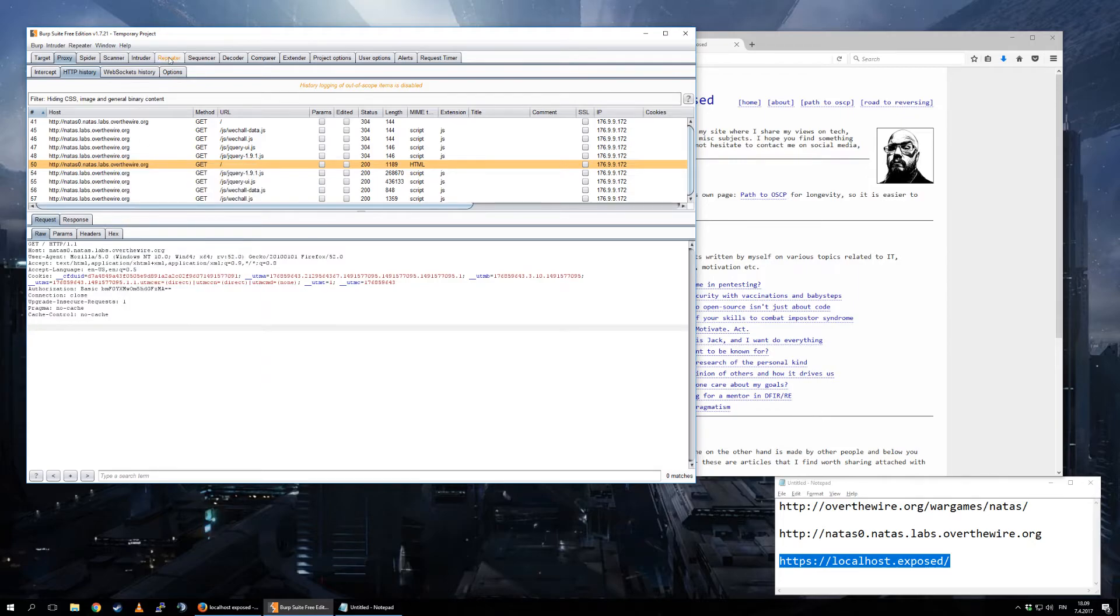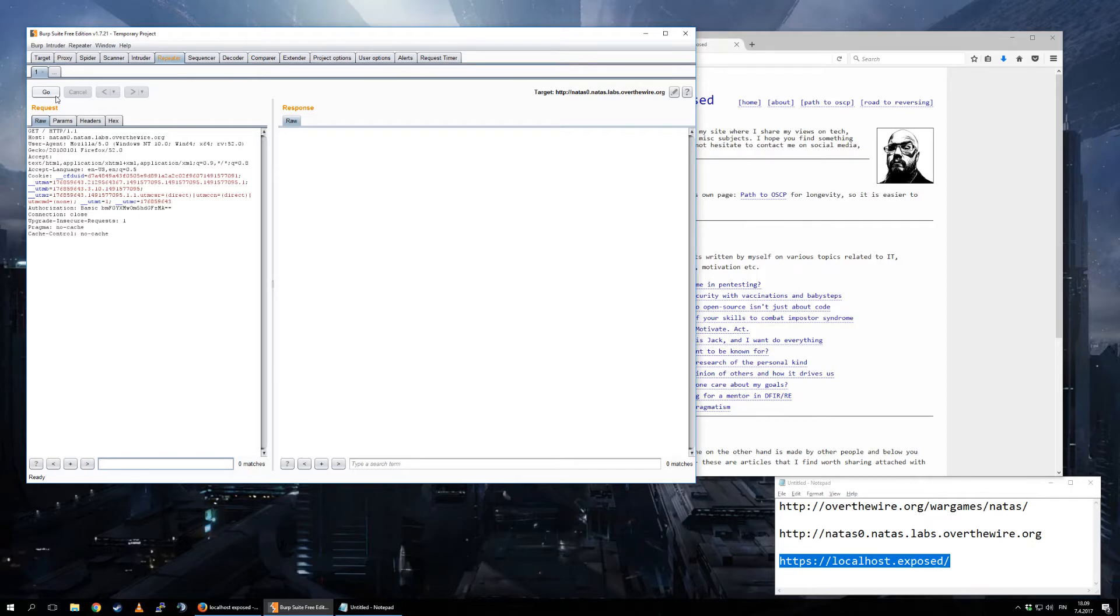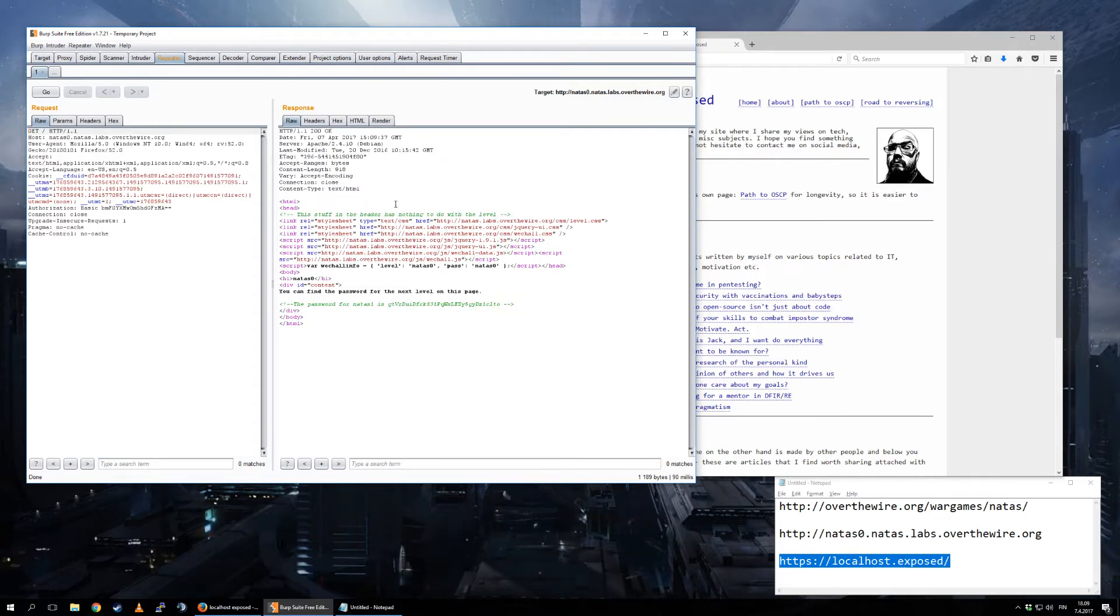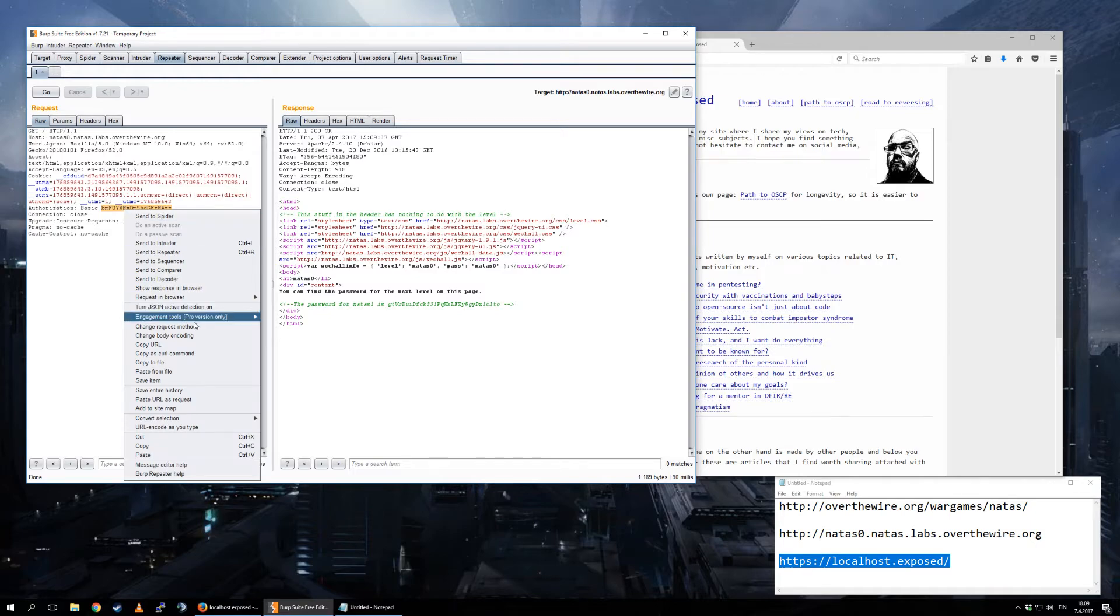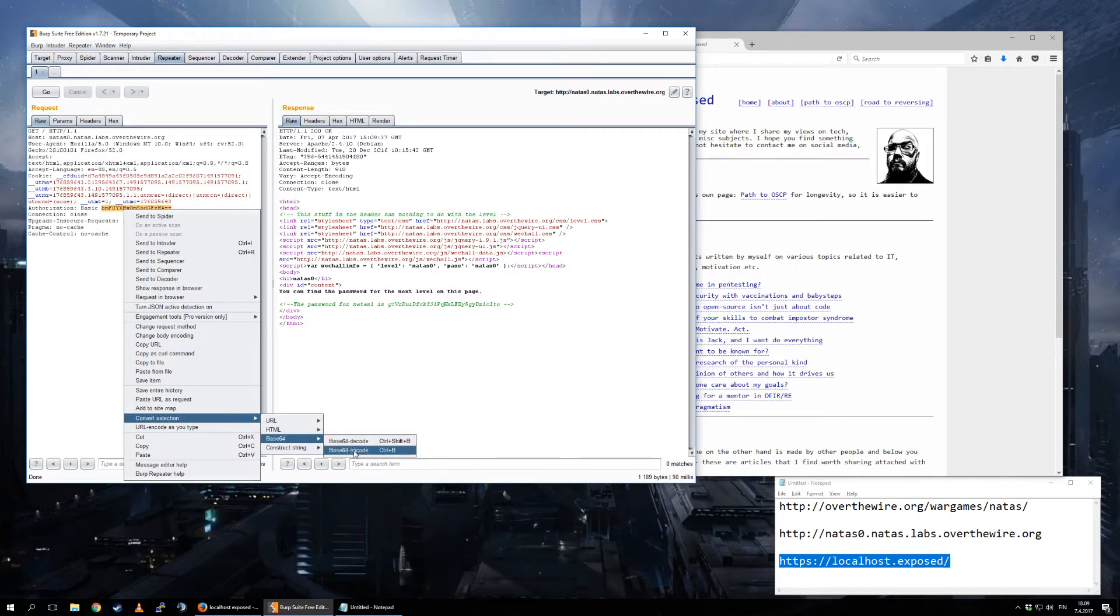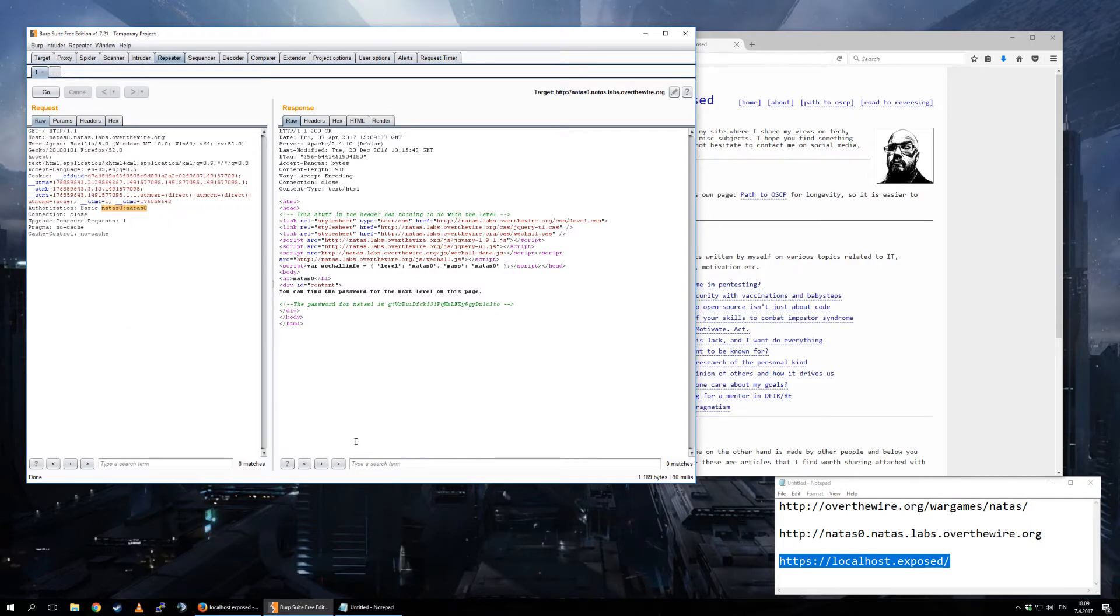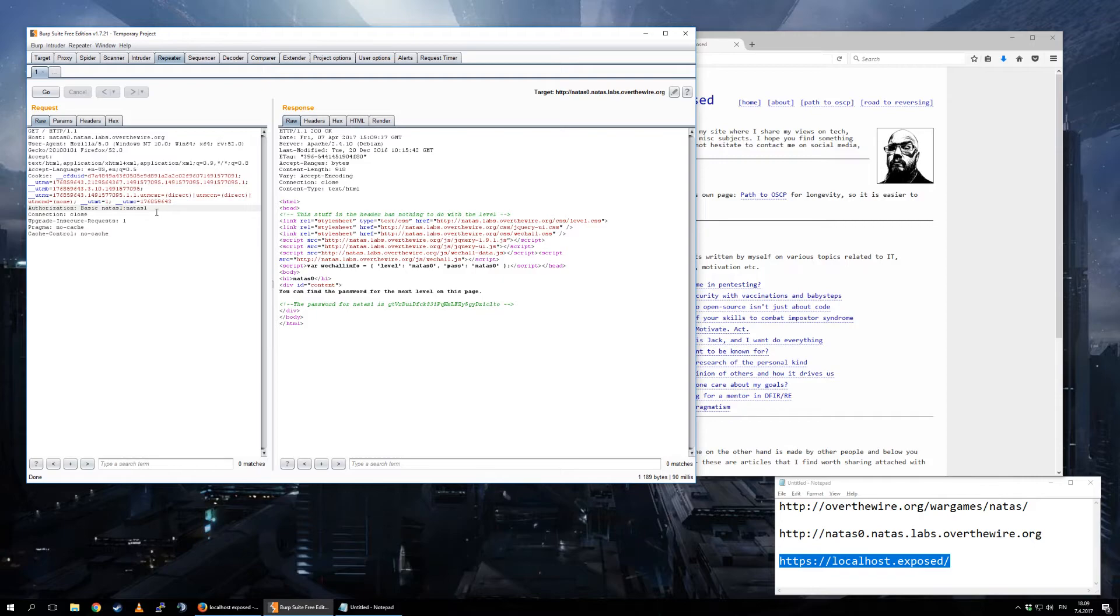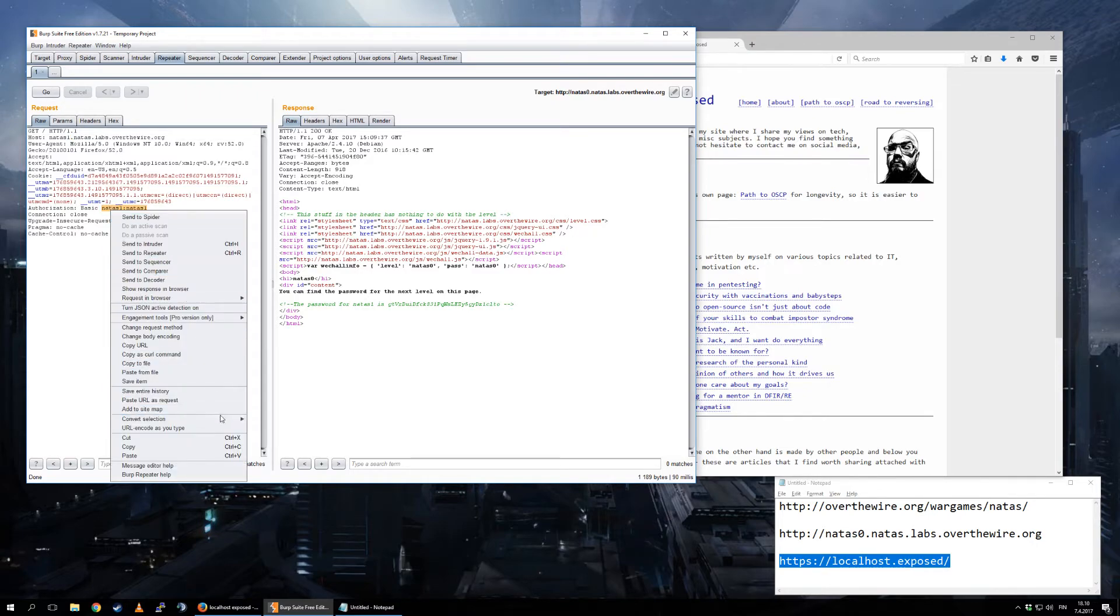And in Repeater press Go, you get the result. But let's see what happens if we, for example, try to change the username and password. Let's put natas1 and natas1. I mean, surely the first level can't be this easy. Of course, here we need to put natas1 also as the hostname. Remember to Base64 encode this again.